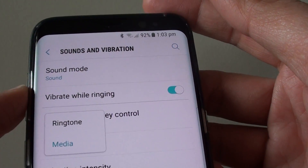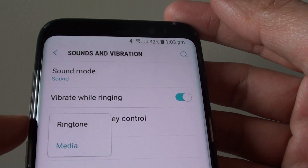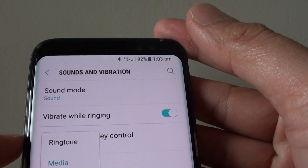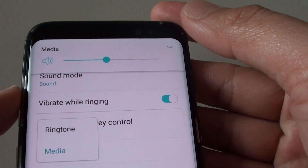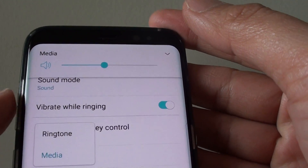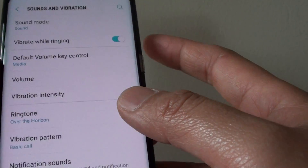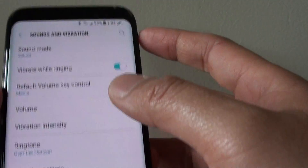If you watch more YouTube videos, then you often use the volume key to control the sound. You can use this volume key to set media as the default. To do so: